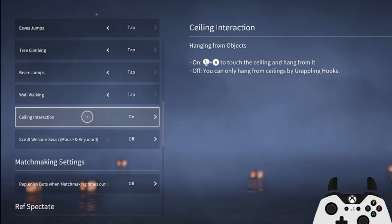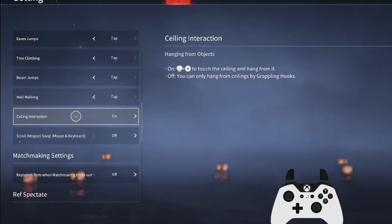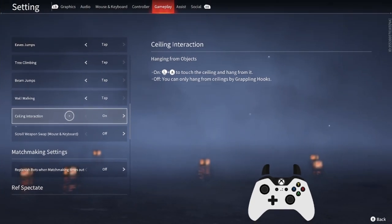Ceiling interaction must be turned on for your character to be able to grab onto ceilings. This is very important for movement.